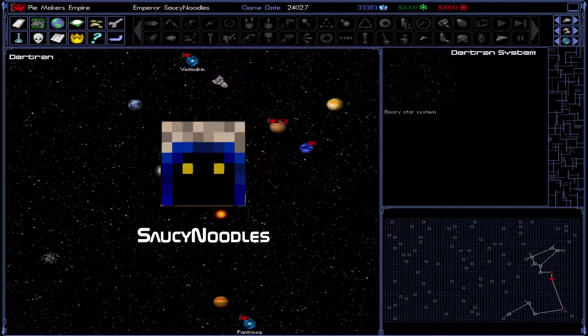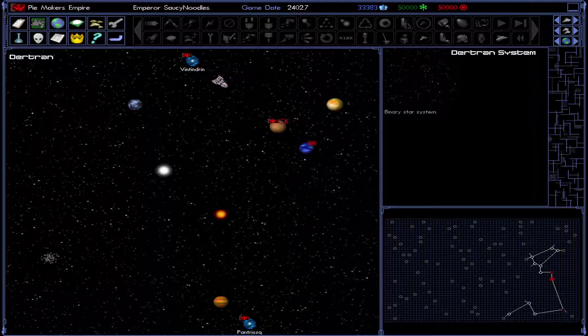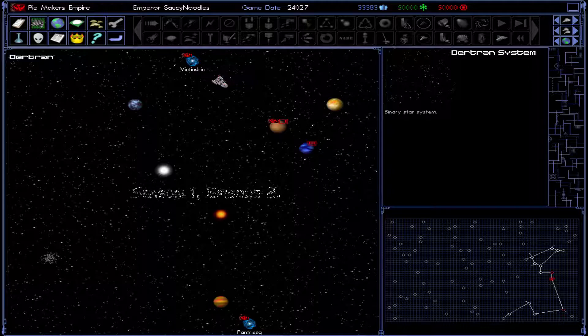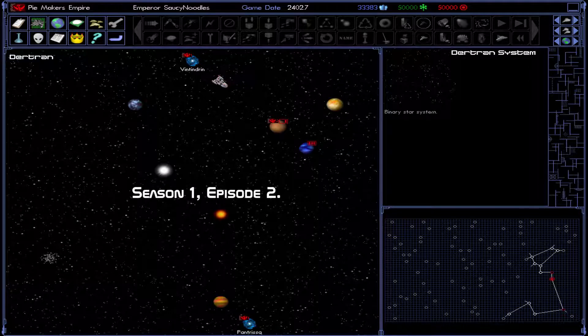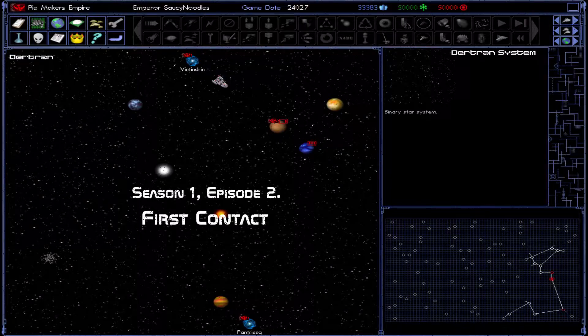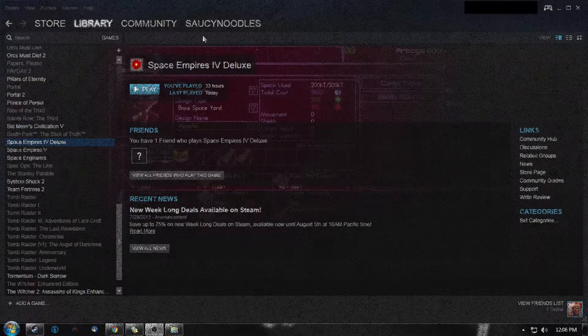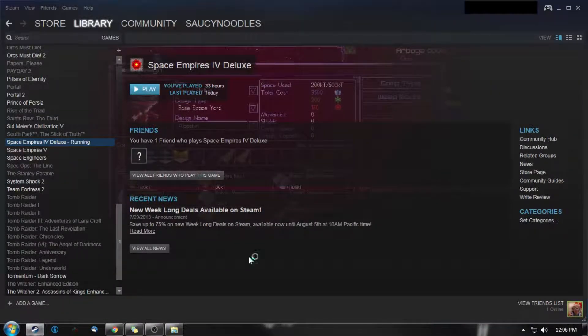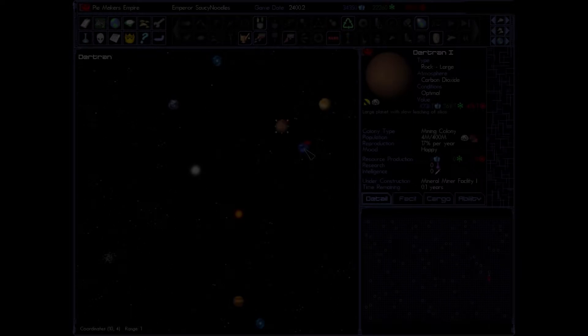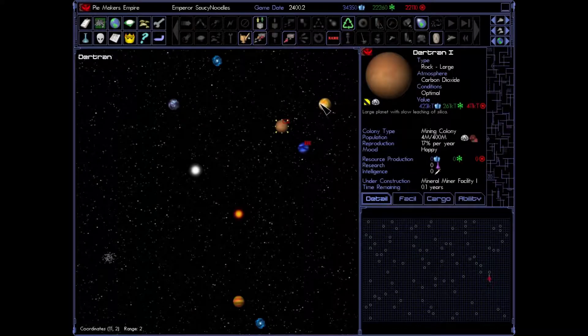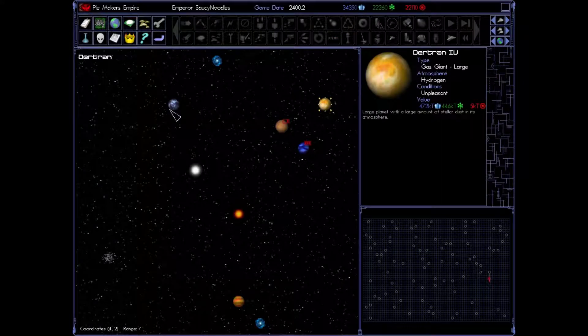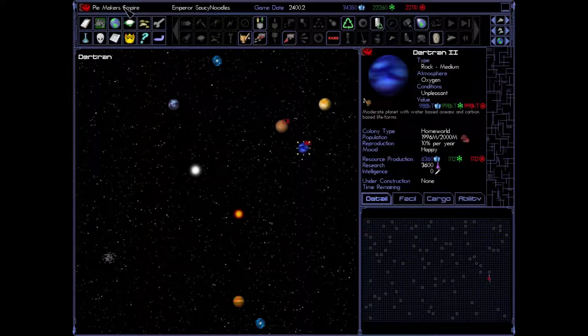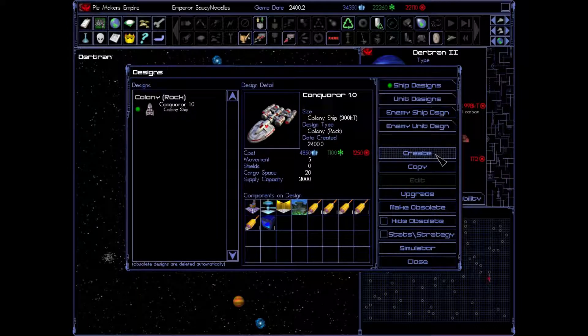Saucy Noodles in space! Now that we have colonized all the planets that we can colonize in our system, let's explore other systems. How do we do that? We have to build a scout.